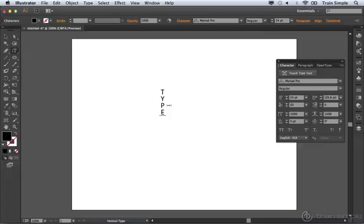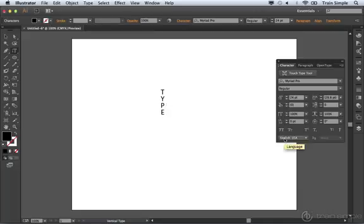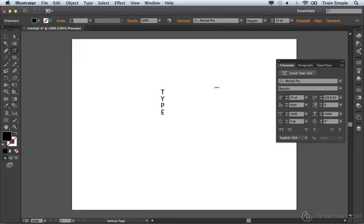The other thing that I want to point out is you do have a spell checker inside of Illustrator, which is obviously very helpful if you have large amounts of copy. But just know that the spell checker will work based upon the dictionary that you specify for a text object. So for example, if I click and drag here, this is now set to the English dictionary.